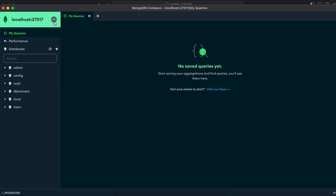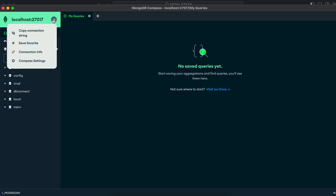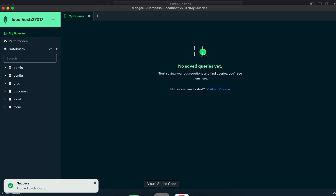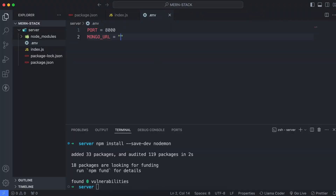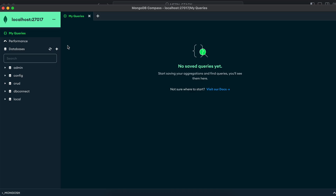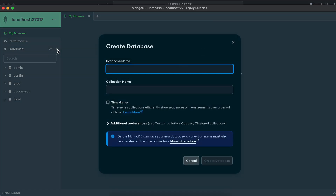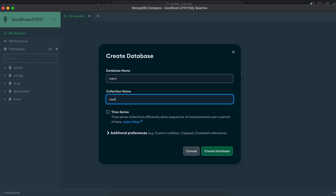Once you open MongoDB Compass, just click on Connect — this will connect to the MongoDB database. If you click here, you can see the Copy Connection String option. Just copy that, go into VS Code, open the code, and paste it here. We also have to write the database name. To create a new database, click the plus sign and give the database a name — something like 'mon' — and give the collection name something like 'users'.